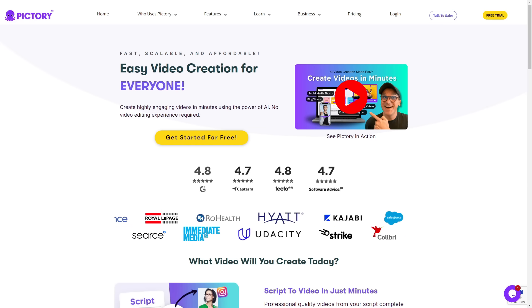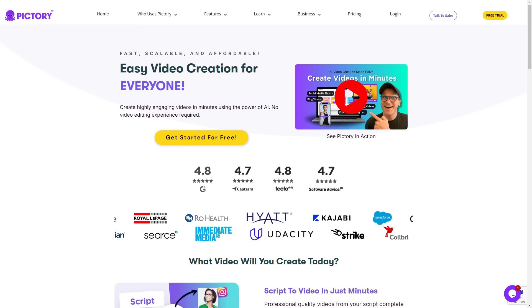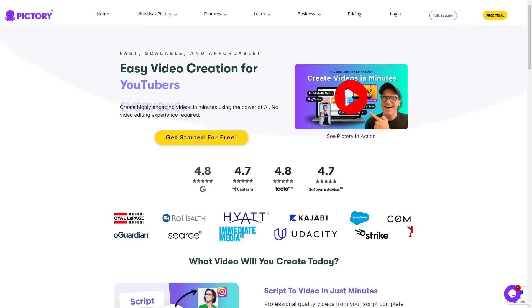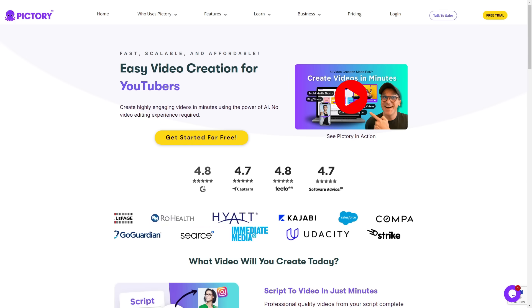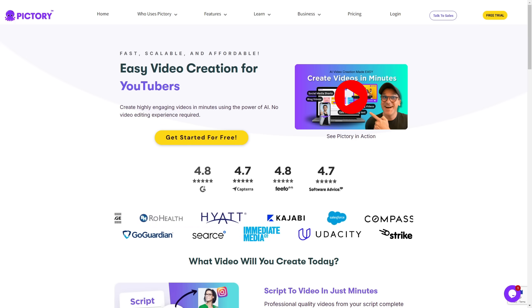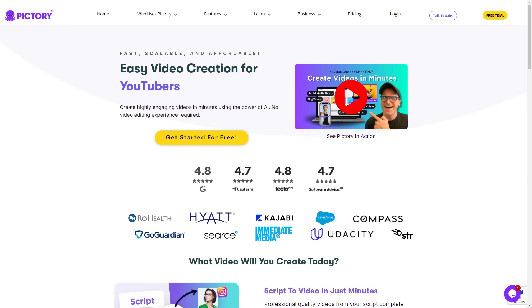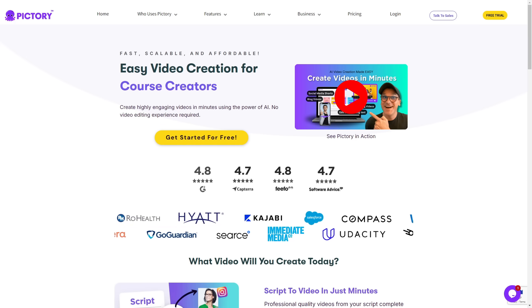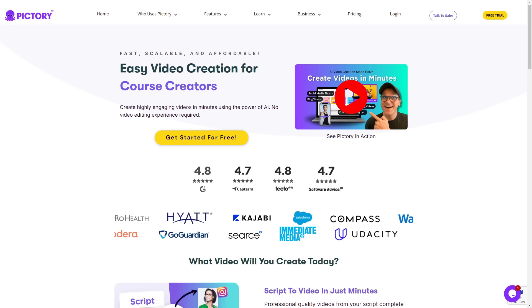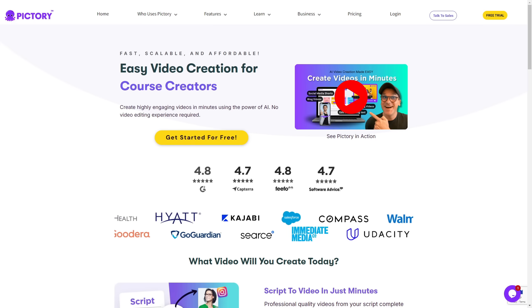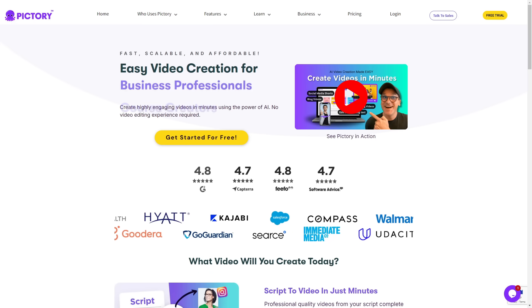And the fact that Pictory continues to update their tool, creating more features to help you dominate in any space. It's almost a no-brainer to go with Pictory. But with all of that being said, definitely try it out yourself.